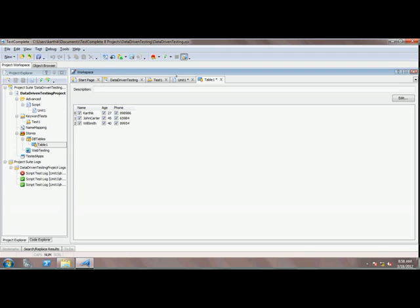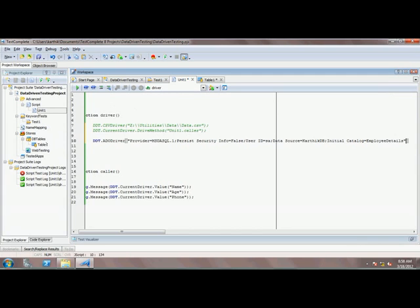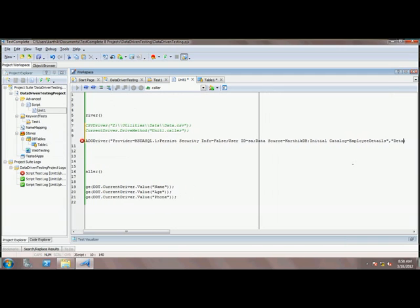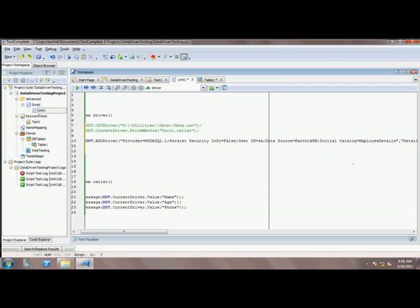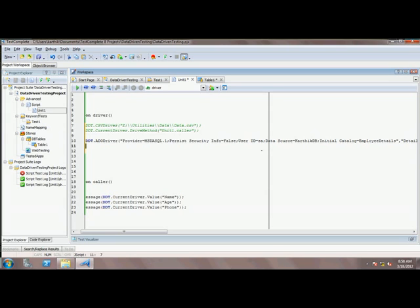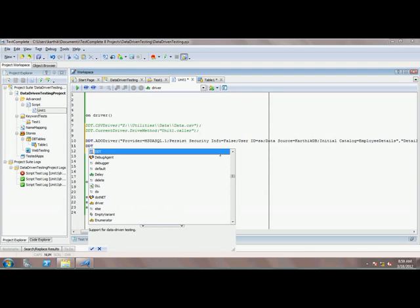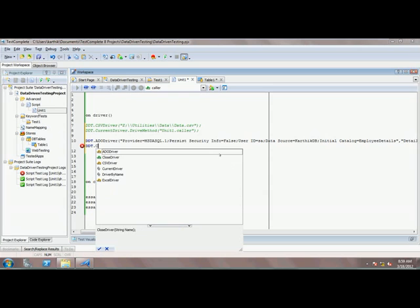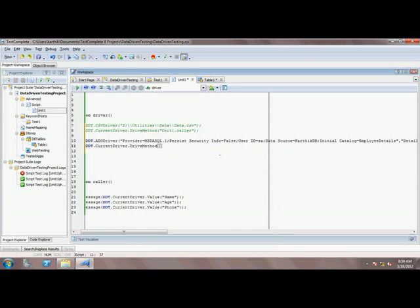I am going to use this connection string — that is the whole point of copying it from the DB Table wizard. I know that the database table name is Details. Now, just as we did with the CSV driver, I will use DDT.CurrentDriver and the same unit test color method.